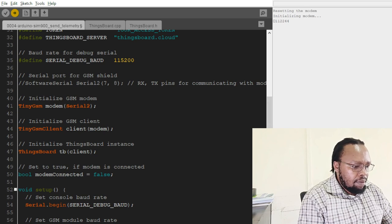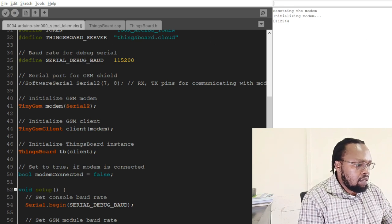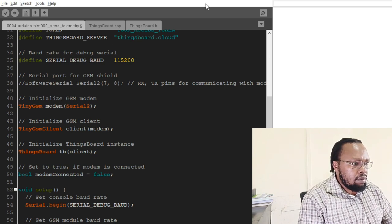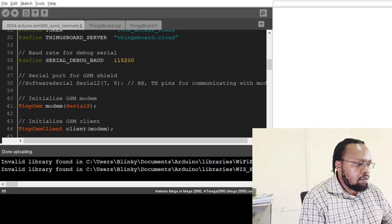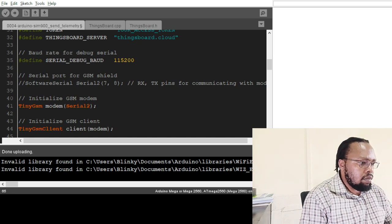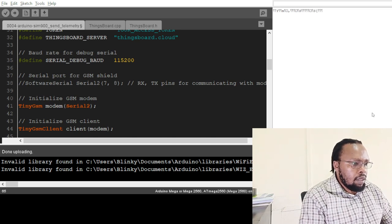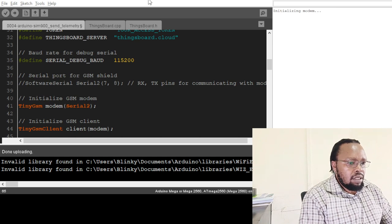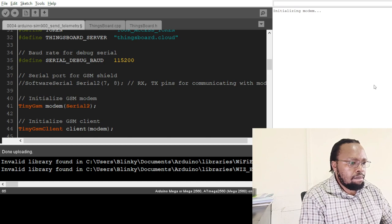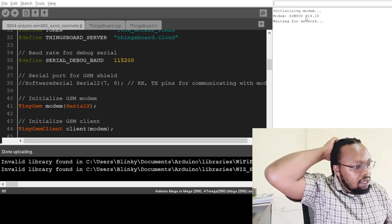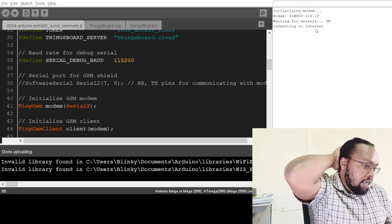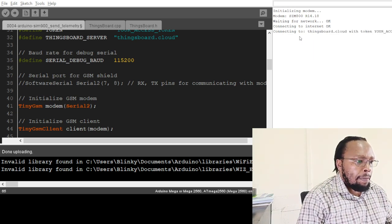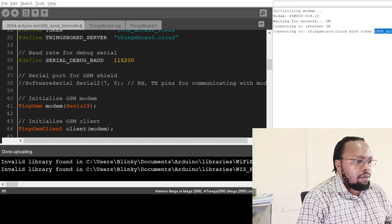Okay, it's uploading. Let's clear this. So the serial is on the wrong baud rate, so we set it to the right one. Clear outputs and reset. Okay, so it's initializing the modem. Yep, and modem is found, it's a SIM800. It's connected to the network. It's trying to connect to the internet. Okay, so actually we need an access token from ThingsBoard.